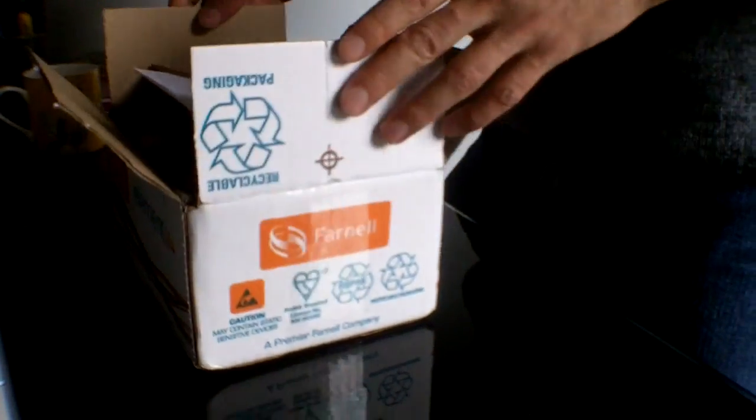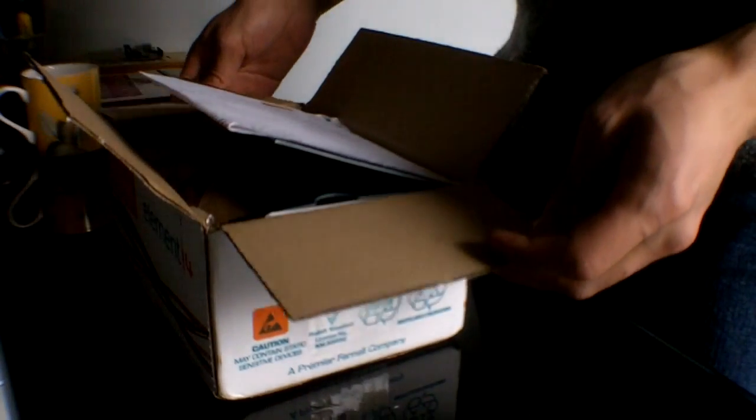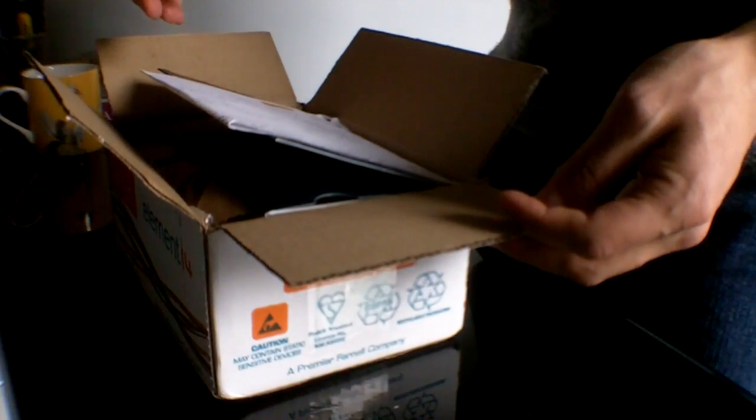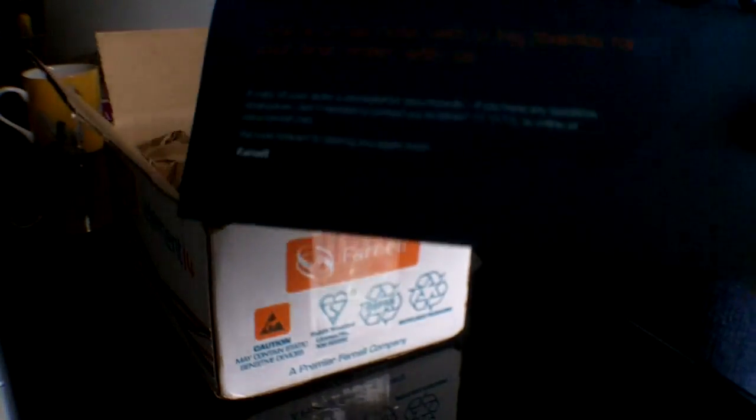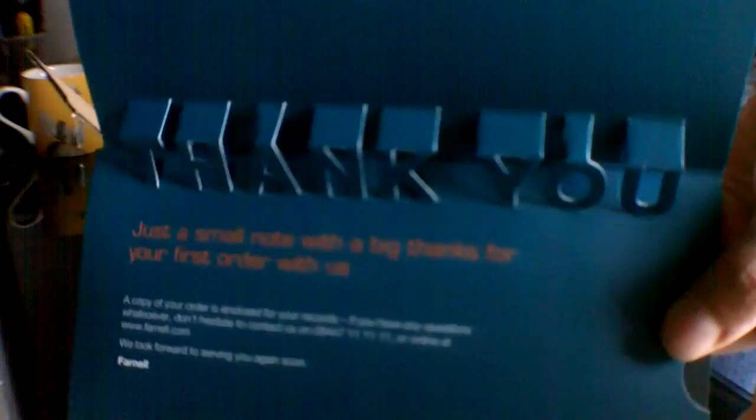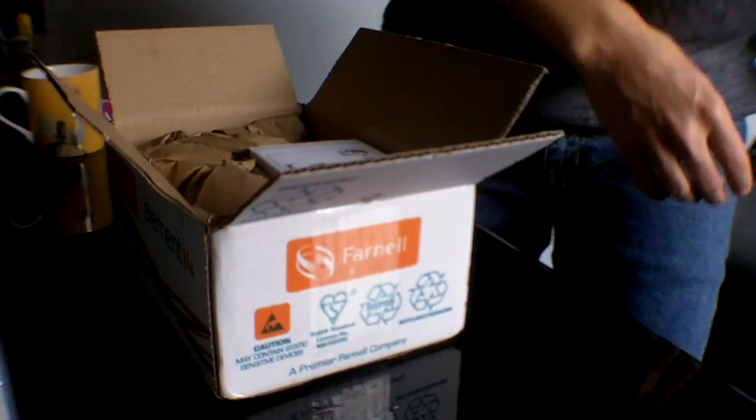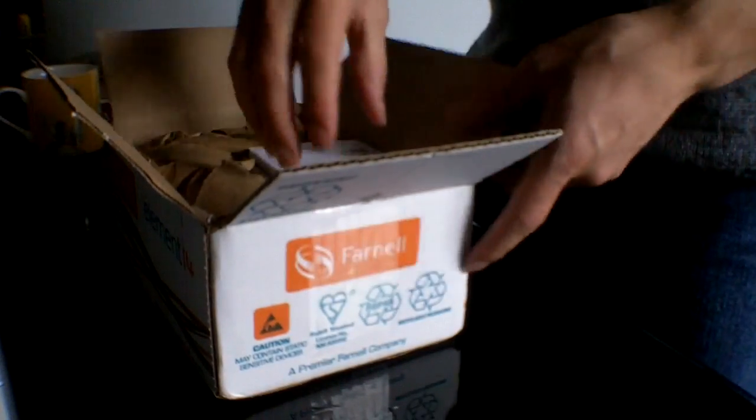I ordered it from Farnell. I hadn't ordered from them before but it was delivered the next day, it was a very good service. I got a little thank you thing, quite a nice touch from them because it was my first order.